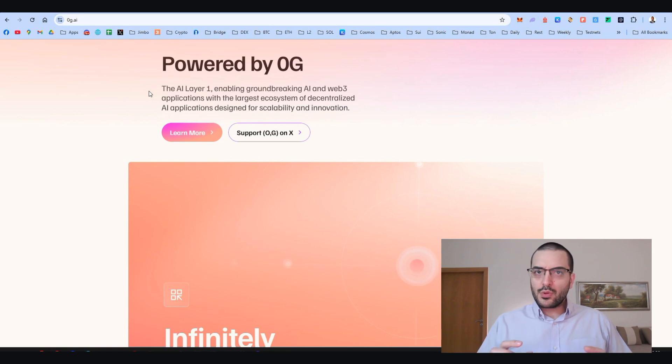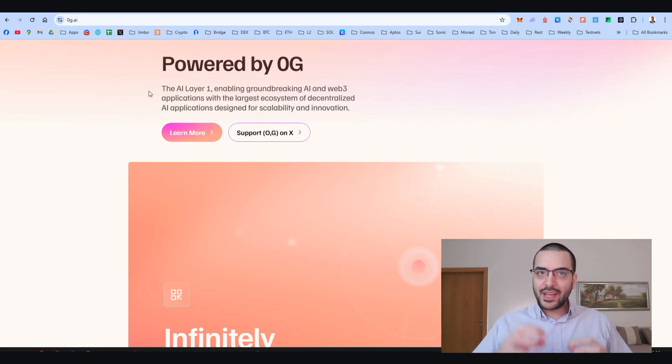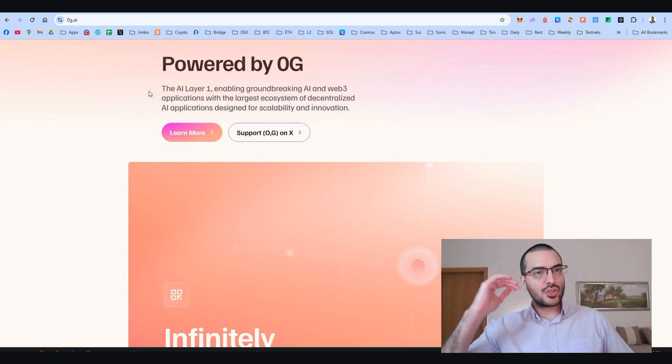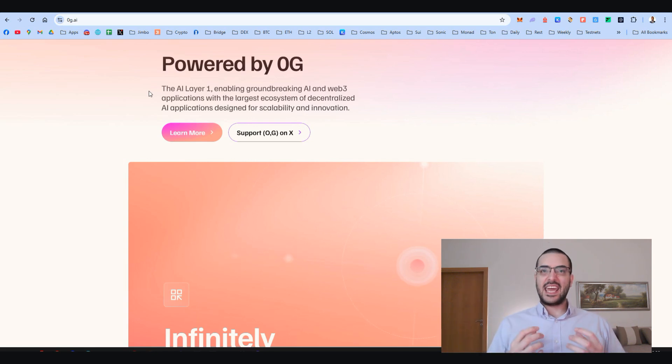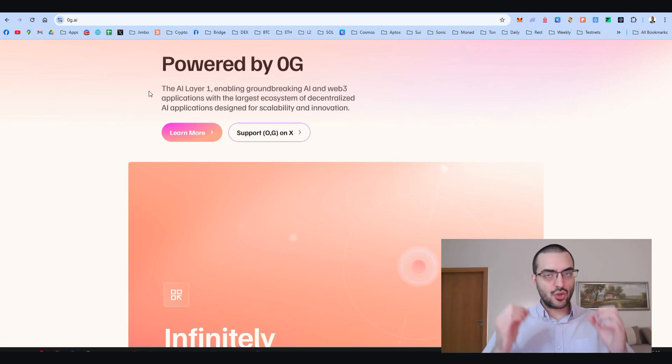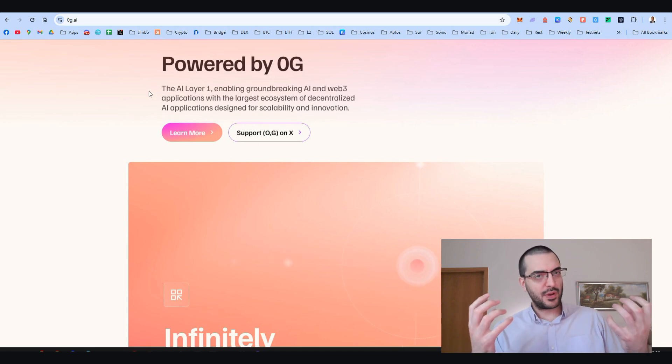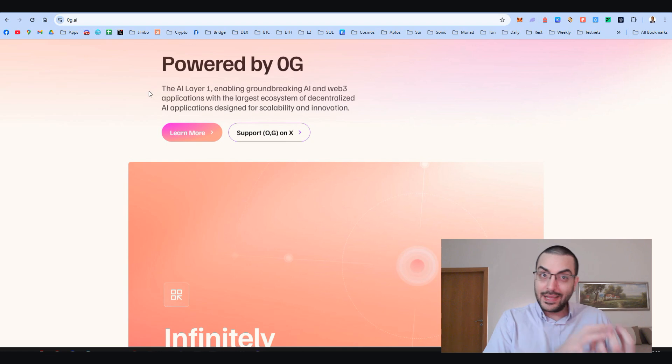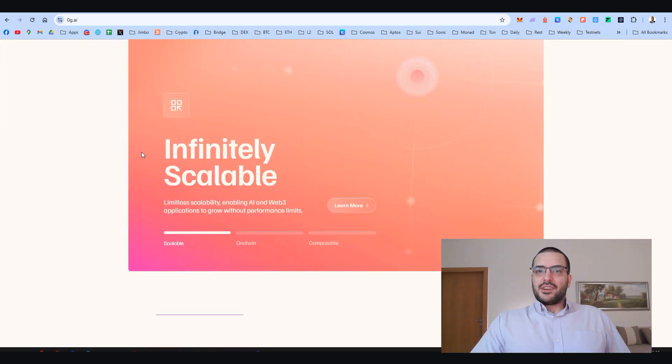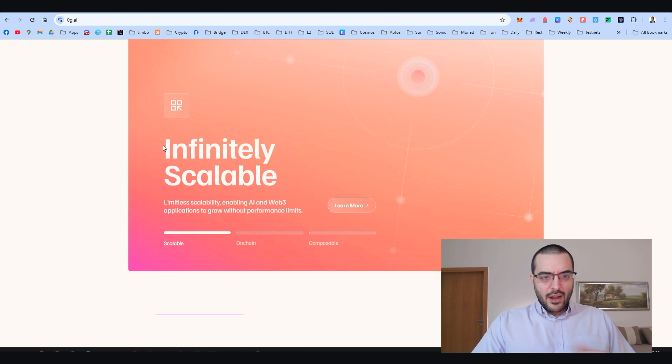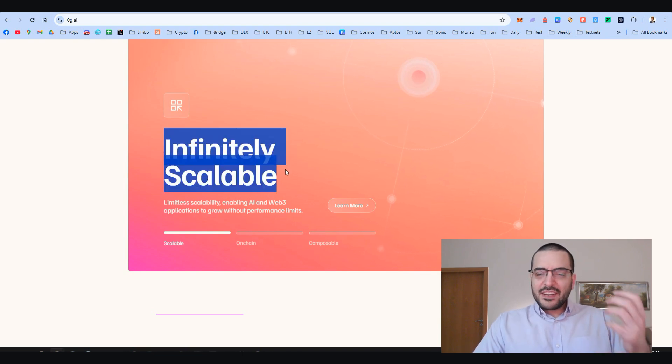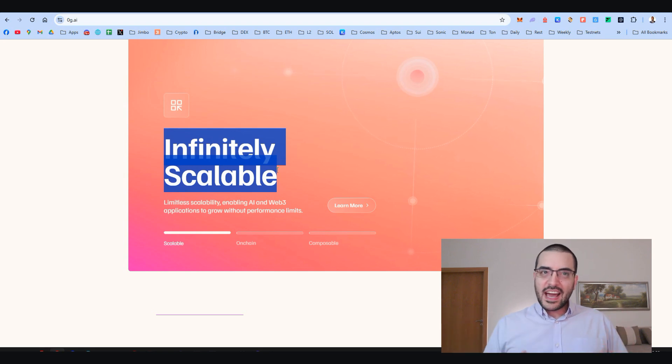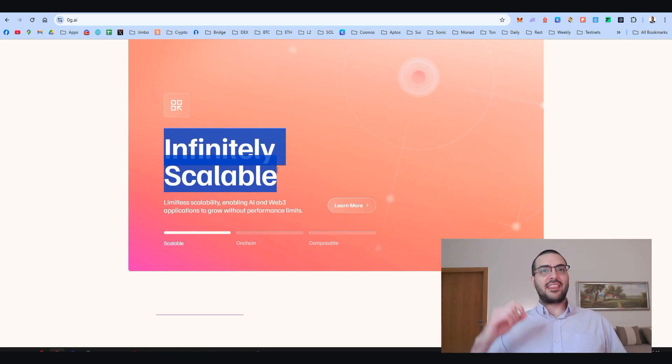What's OG all about? At its core, OG, or Zero Gravity, is a layer one blockchain built from the ground up to power decentralized AI applications. This is a super highway for AI and Web3 projects built on blockchain that need insane scalability and performance.